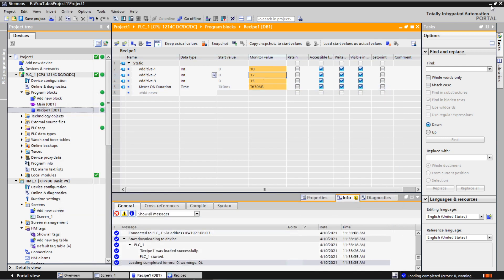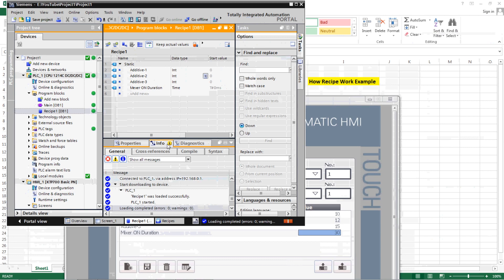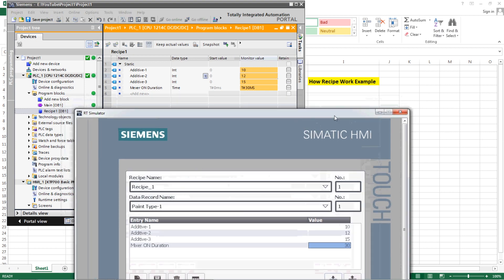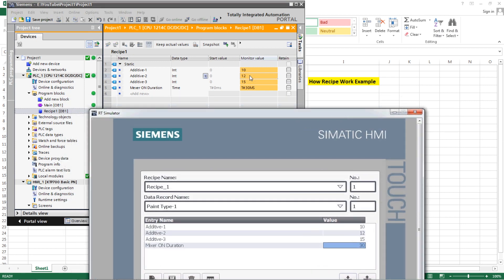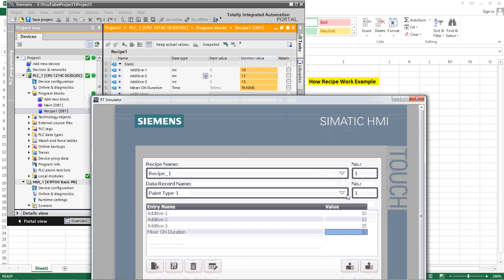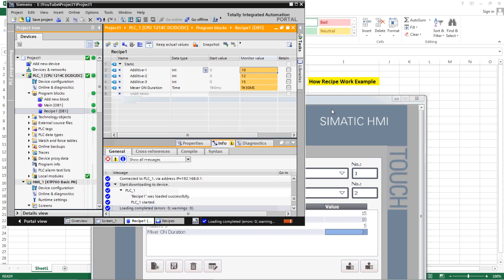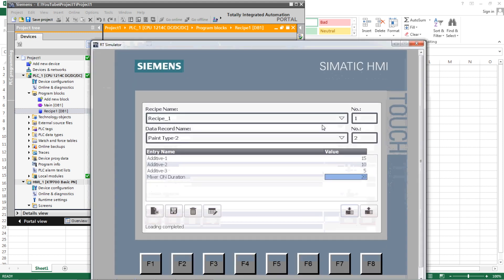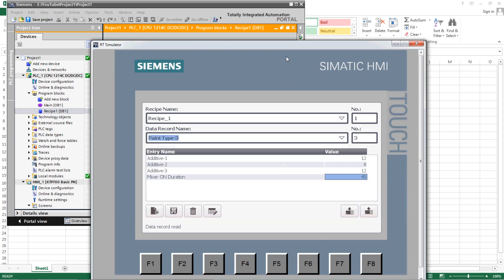Let me rearrange the window. You can see here the values 10, 12, 15. Now suppose we select paint type 2 — the values shown in the recipe view change. But the PLC still has the first recipe values, so again you need to press Download to push the new values into the PLC. Similarly, if you select the third one and press Download, those values get reflected into the PLC.